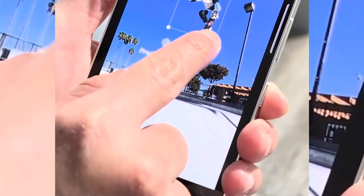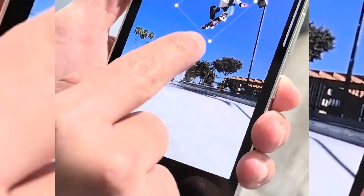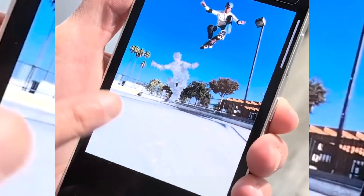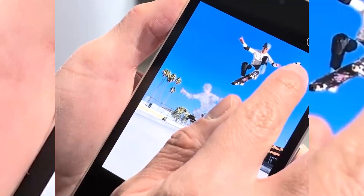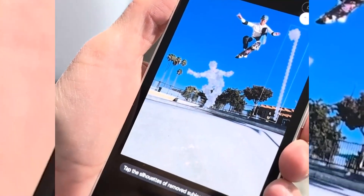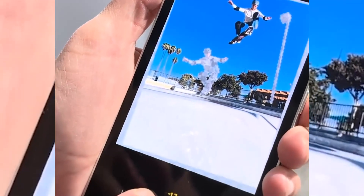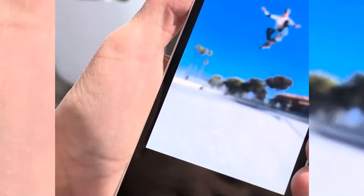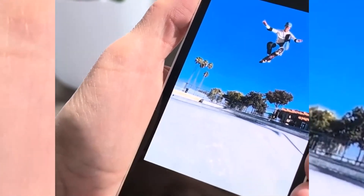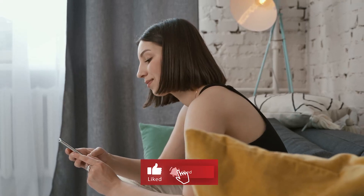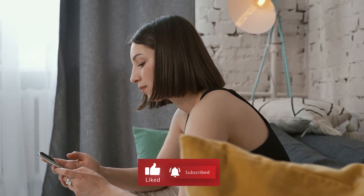The AI will automatically detect edges, and once satisfied, tap and hold on the selection to move, resize, or remove it using the Erase button. After making adjustments, tap the Generate button and the AI will seamlessly fill in the remaining spaces of the image. Finally, tap Done and save the modified version of your image. Hit that like button if you're really enjoying this!